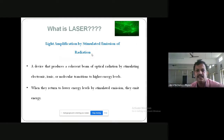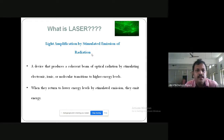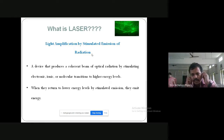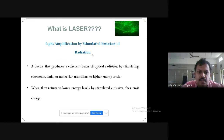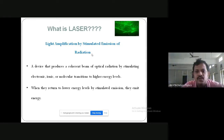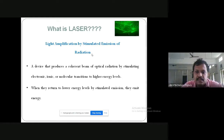So laser stands for Light Amplification by Stimulated Emission of Radiation. What happens is that light is emitted during the transition of atoms or molecules between different energy levels. When moving from a higher energy level to a lower energy level, photons are emitted in a chain process, and finally we get a high intensity beam.